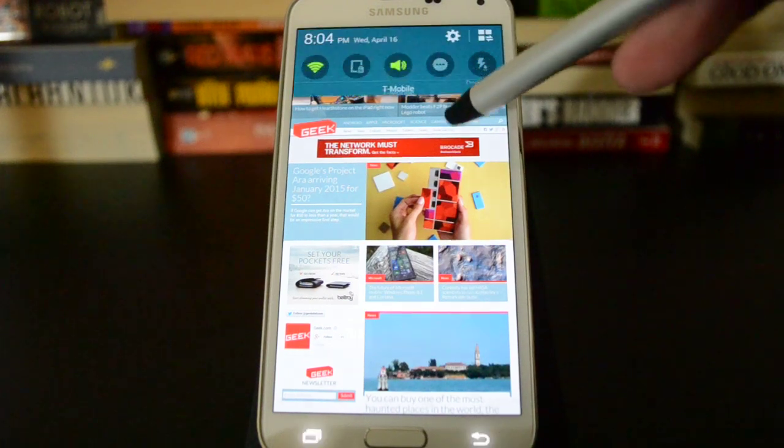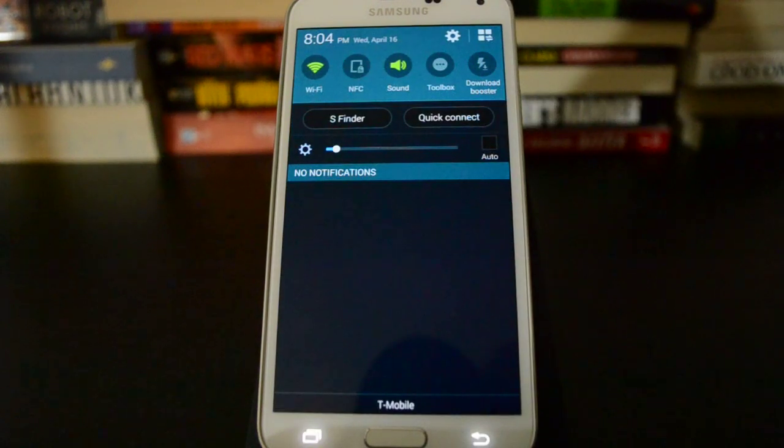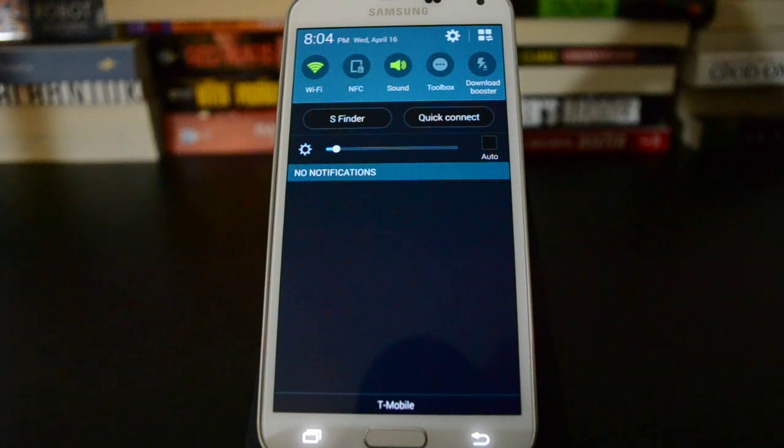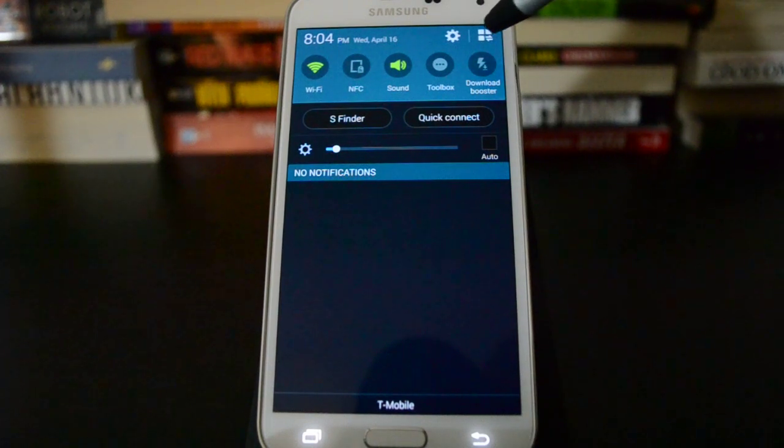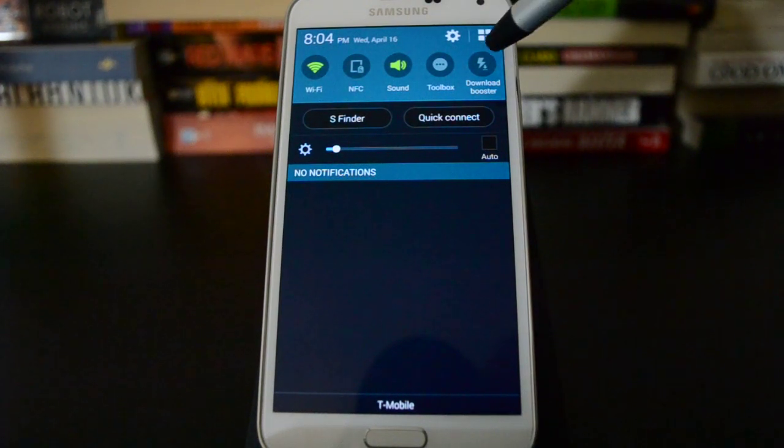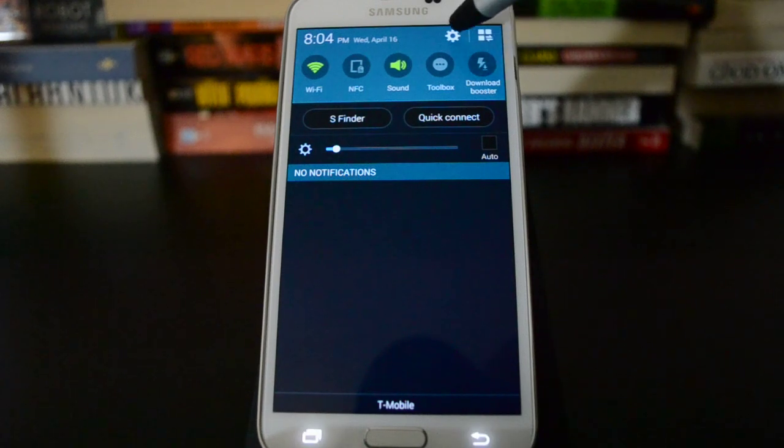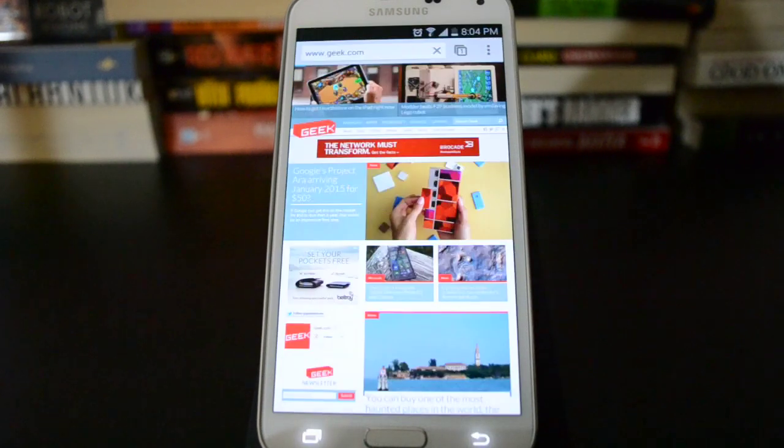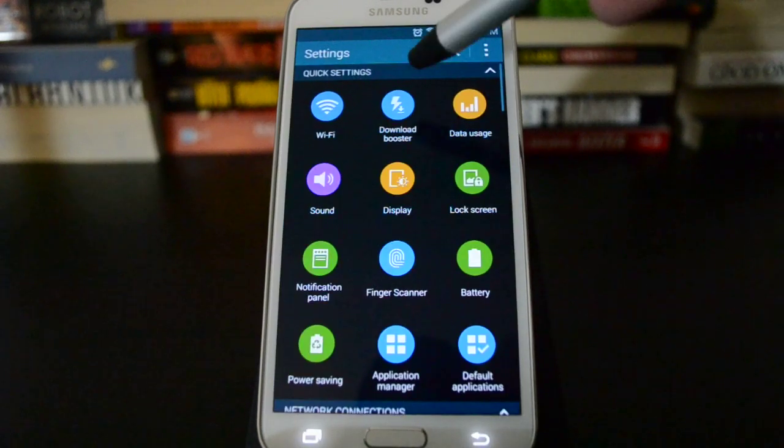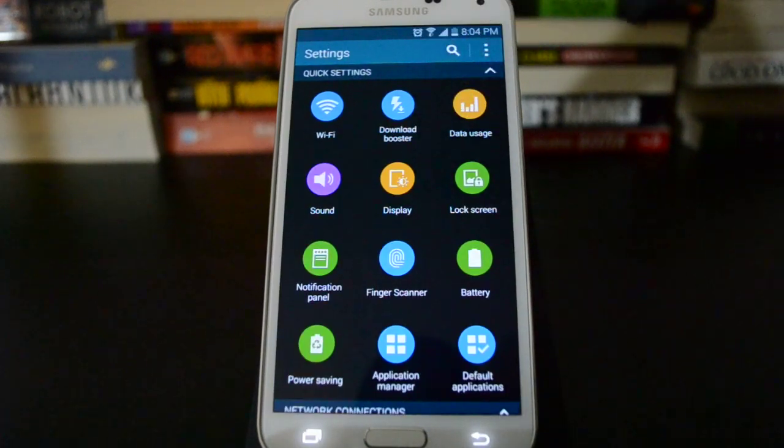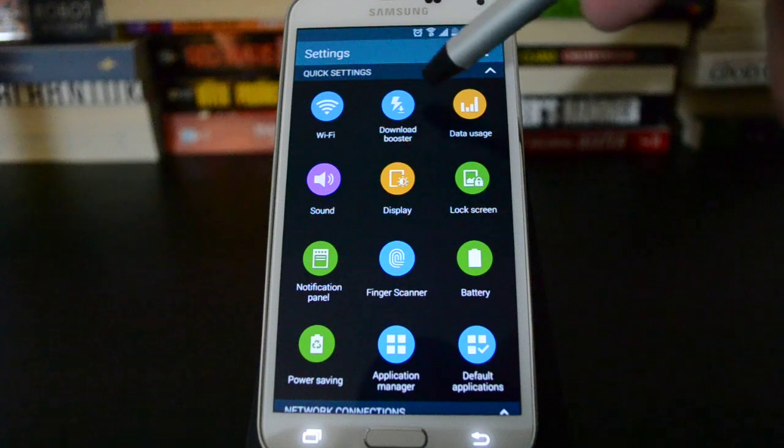Most versions of this phone in the US actually have download booster removed. T-Mobile is the only national carrier in the US that has it included in the device. So I have it here in the notification toggles, but if it's not there, then you'll have to go into the quick settings.